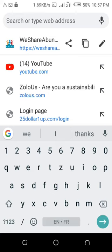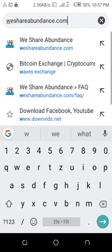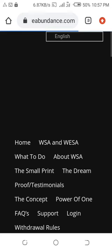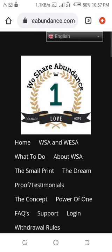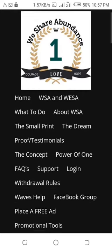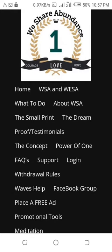Welcome to my YouTube channel. This is a presentation and training video for my We Share Abundance team members. Today I want to show you how you can deposit WSA tokens into your We Share Abundance account so you can stake some proofs. I'm using my mobile phone to do this because over 80% of all our team members are using their mobile phones to do this business.